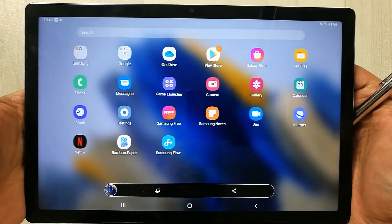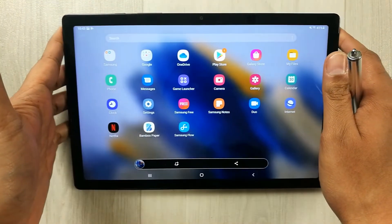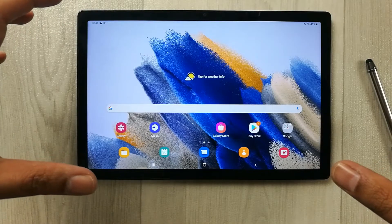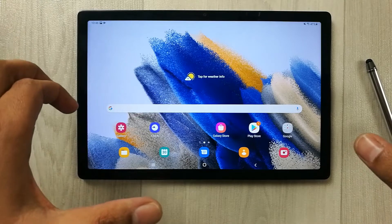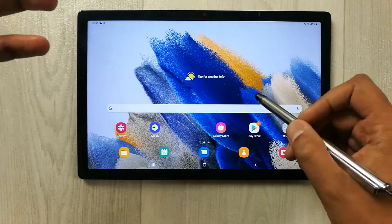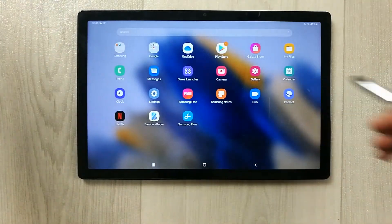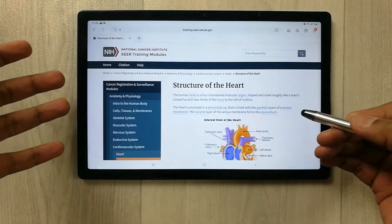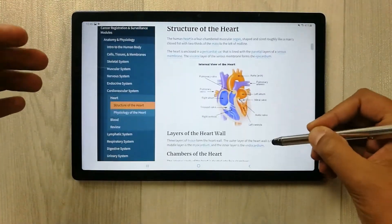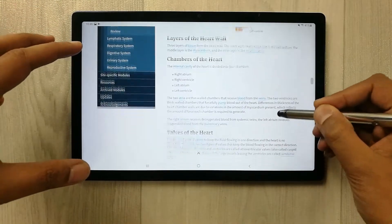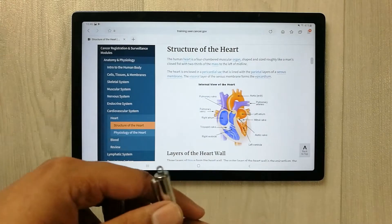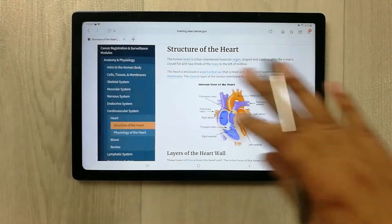The fourth method is for taking a long webpage screenshot. For example, open Samsung Internet and open a website. You can see it is a long web page, and I want to take a screenshot of the full web page. First, use the palm swipe.